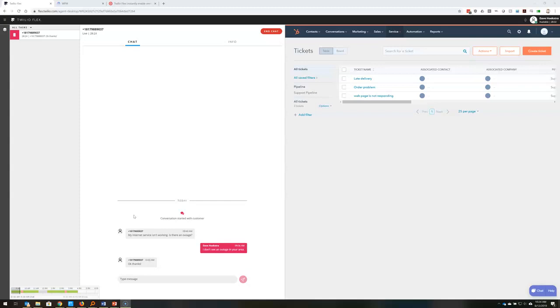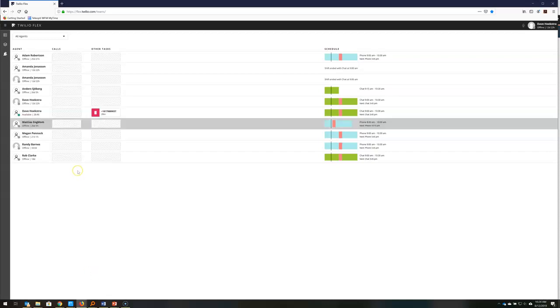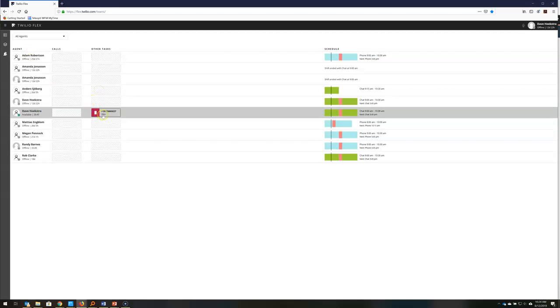The other important part of the integration between Twilio Flex is on the supervisor side. The supervisors in Twilio Flex are given a screen where they can see their agents and what their agents are doing.